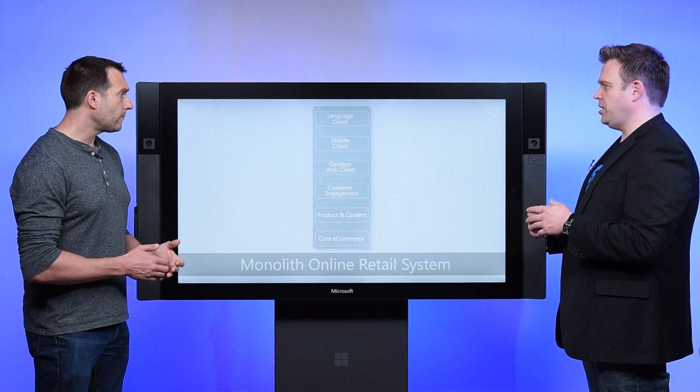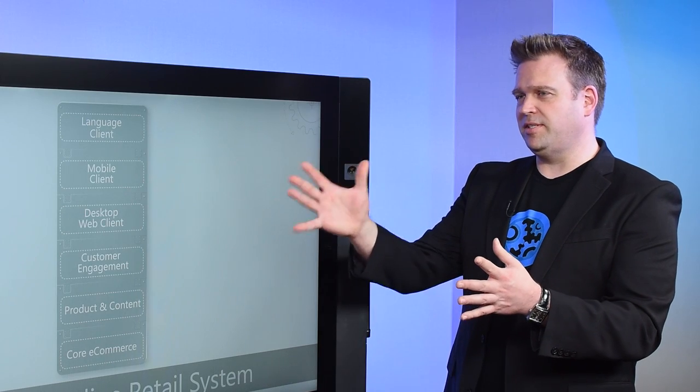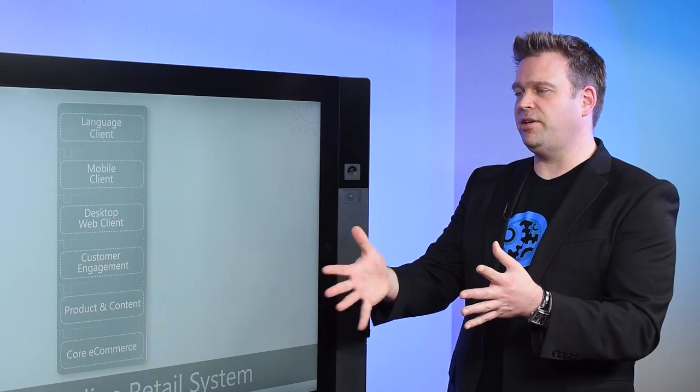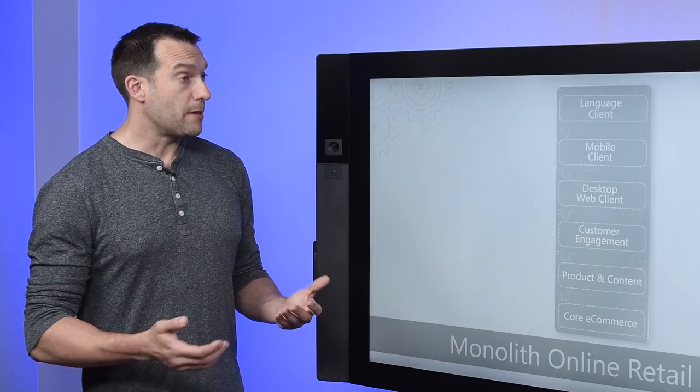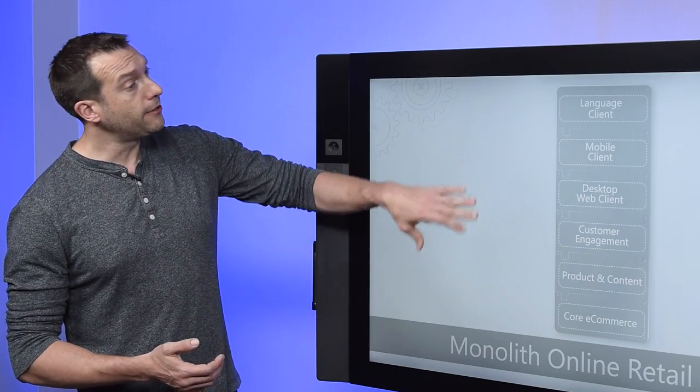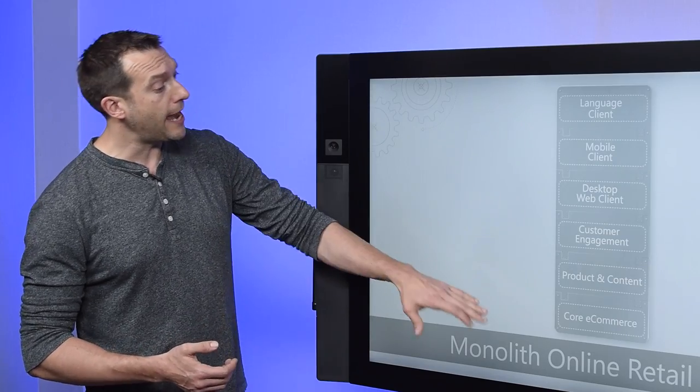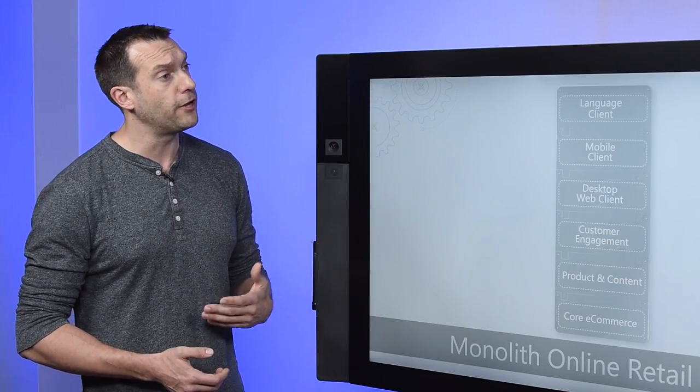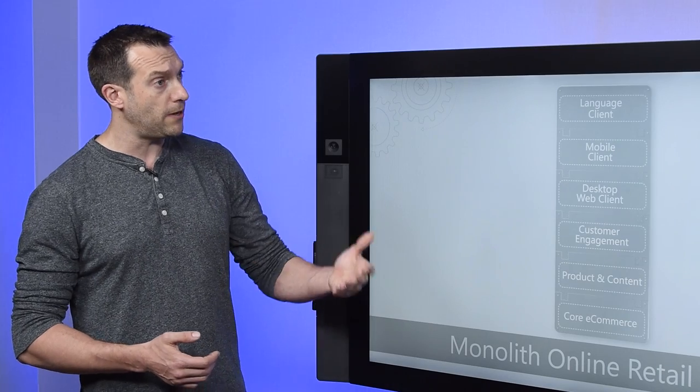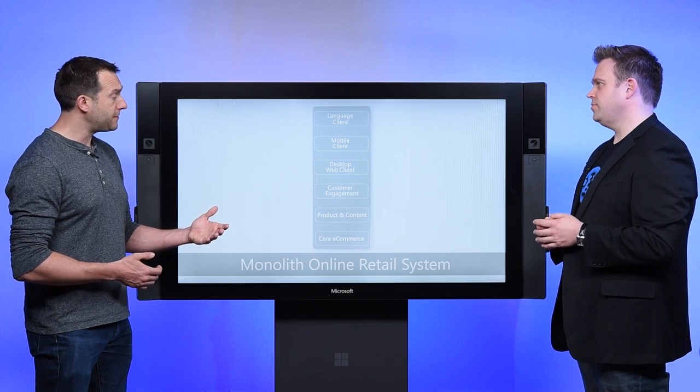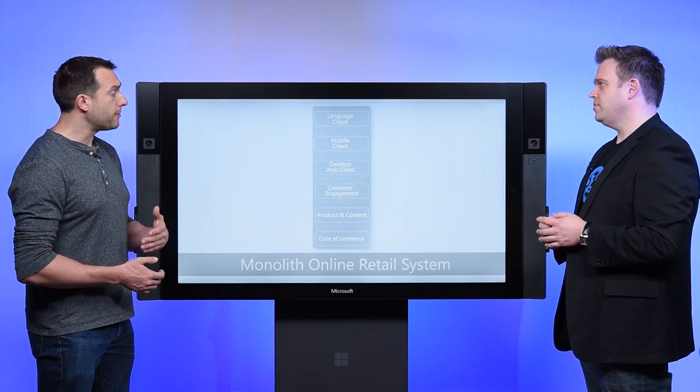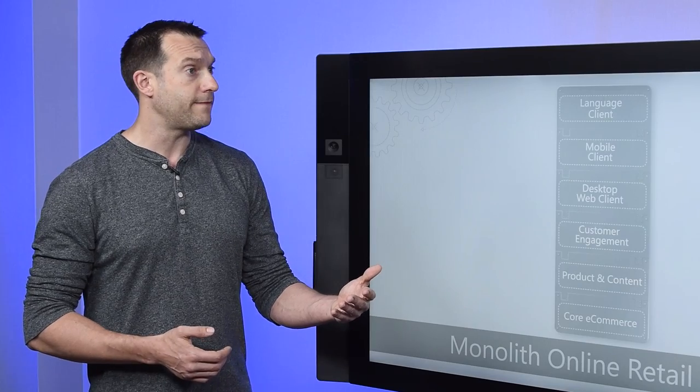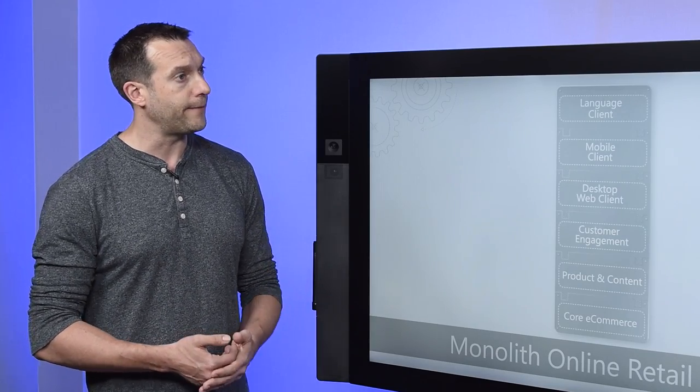So what were some of the business challenges? You mentioned some of the systematic ones. What were some of the business challenges that you had to overcome? Well, the main problem was how inflexible and brittle this was. Every time you tried to change something, it had a ripple effect up and down the stack. And that just meant it was slow for us to be able to deliver new features to keep up with the needs of the business. So when things like the birth of mobile and native apps took off, it was really hard for us to support that.